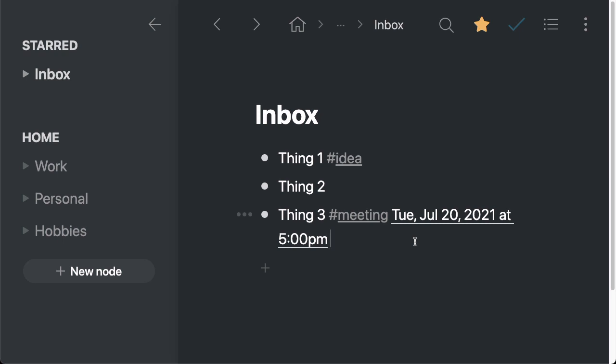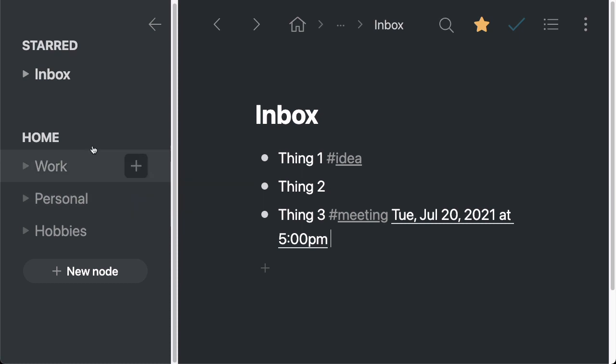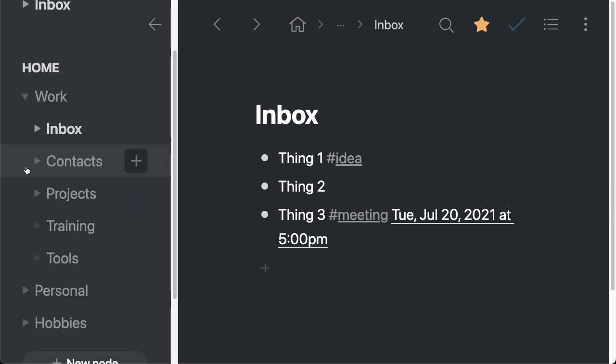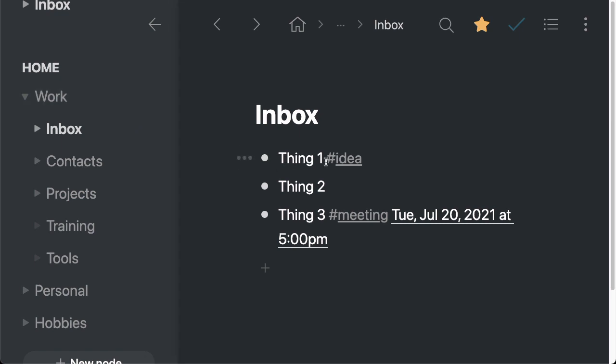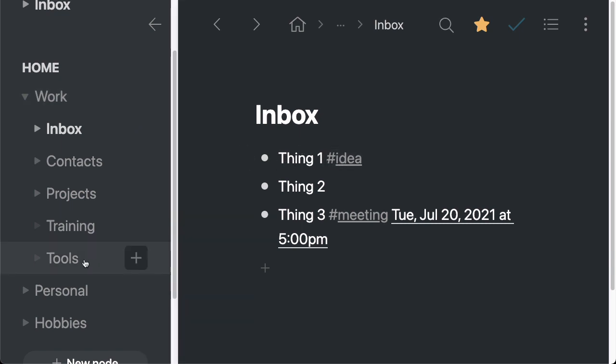Another thing we can do once we have the sidebar open is that we can move items from the inbox into a different section. So for example, let's say I'm going to open up work for just a moment. And let's say that I want to move this thing one to an idea section. I don't have one. So I can create that very quickly from the left hand sidebar as well.